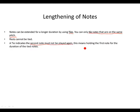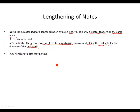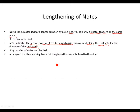This means holding the first note for the duration of the tied notes. Any number of notes may be tied. A tie symbol is like a curving line stretching from one note to the other.